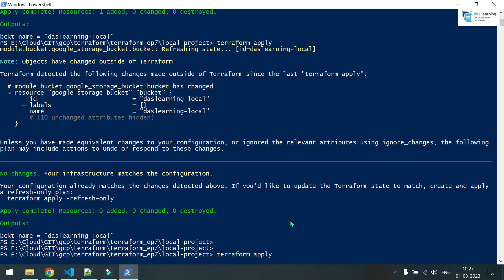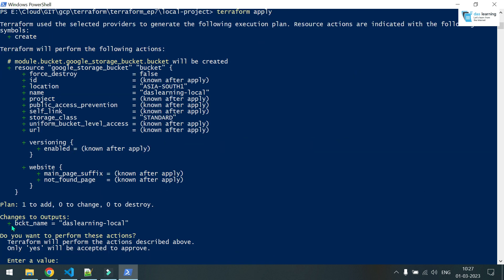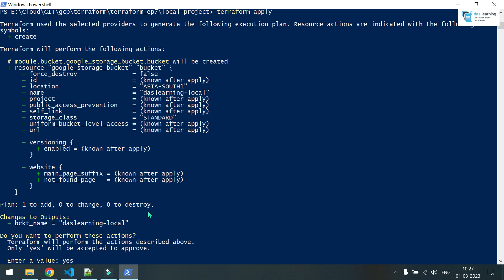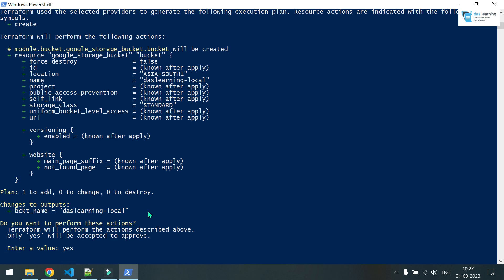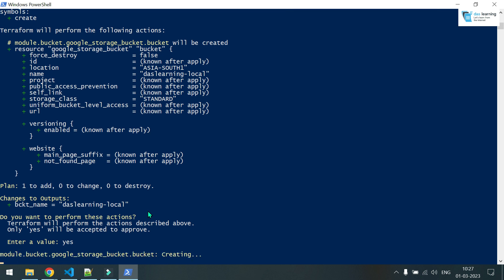And if I put terraform apply again, it will show you the plan again. Indeed, it will show you that it is going to create one bucket for you because it doesn't know what is already created because my state file is missing. If you put yes here and let us see what happens.